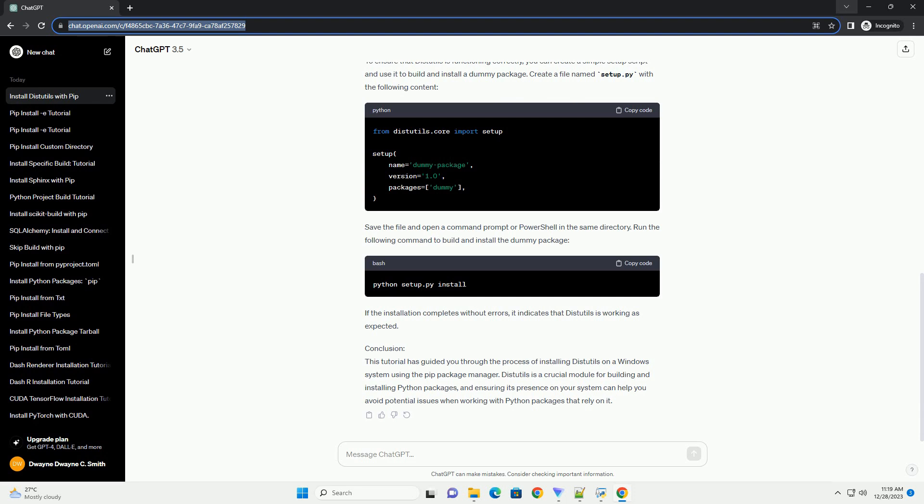Step 4: Test with a Sample Setup Script. To ensure that DIST Utils is functioning correctly, you can create a simple setup script and use it to build and install a dummy package. Create a file named setup.py with the following content.